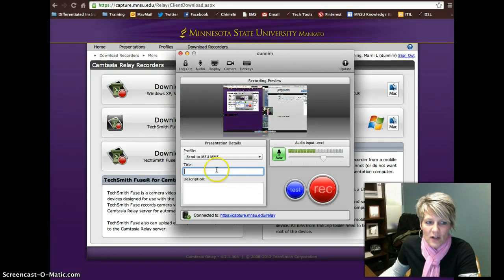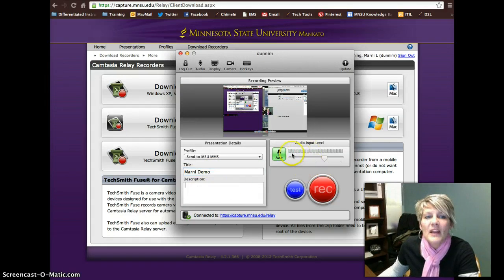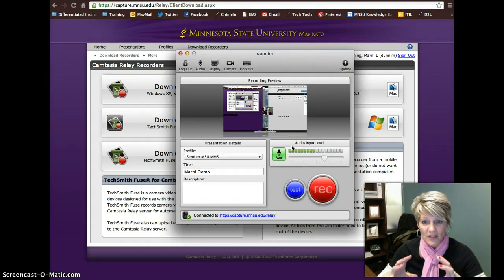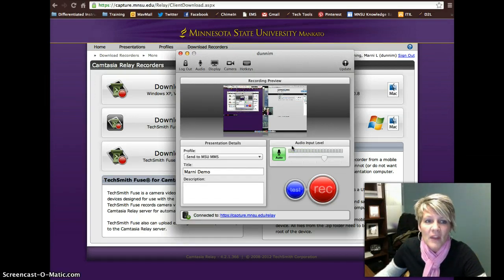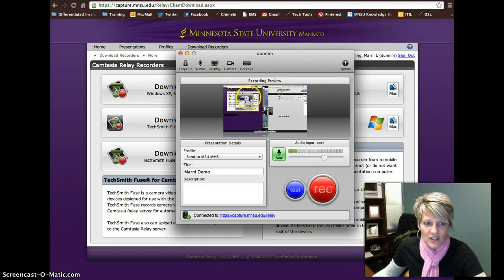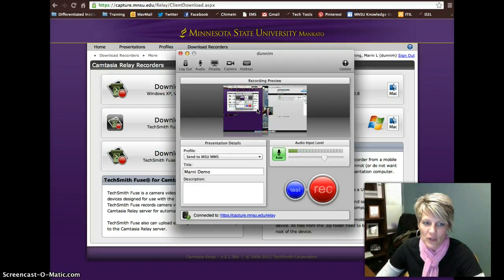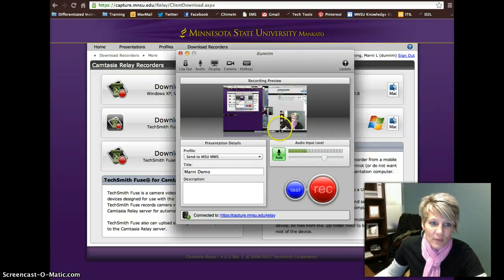So let's say I'm going to send it to our Kaltura. I'm going to give it a name — Marnie Demo. I can give a description if I want to. Here's my audio — as long as the green lights are moving, this means it is picking up my audio. I am talking right into my computer microphone. You can buy a Snowball microphone or a different type of headset if you want a little more clarity in your audio. It will capture everything on the screen — so it does the entire screen, and you don't get to select what it's recording.